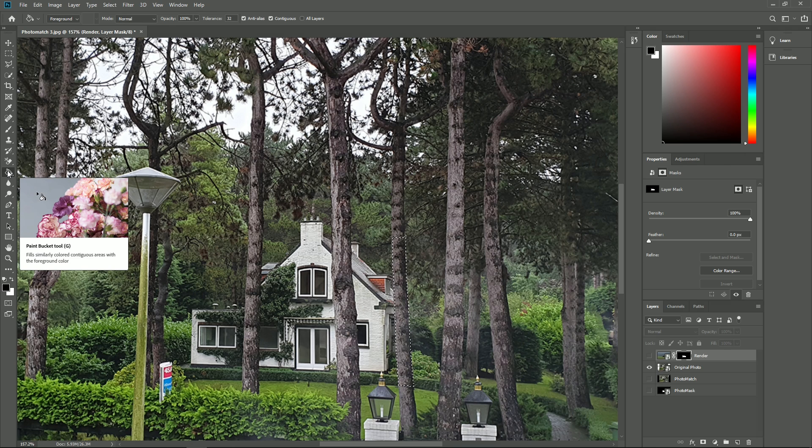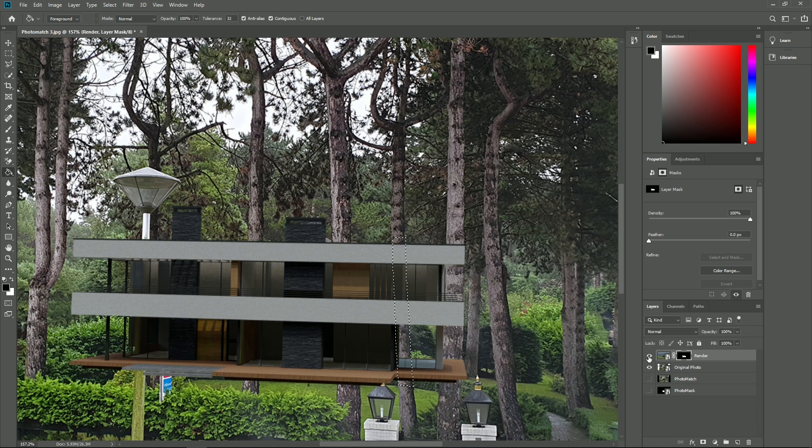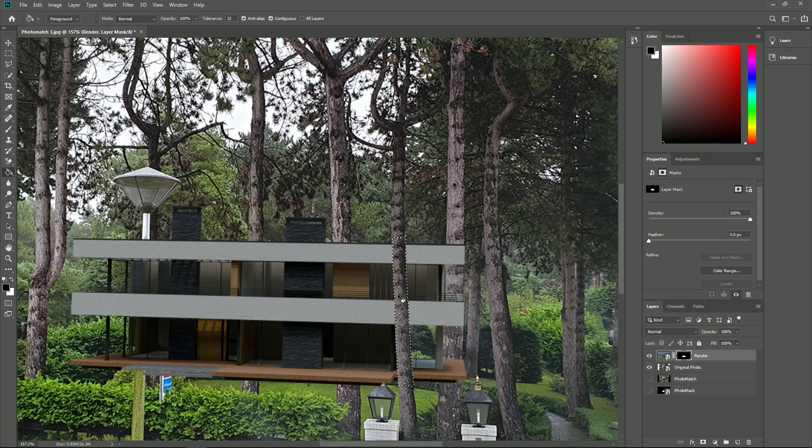Select the paint bucket tool. Show the Lumion render layer again. With the alpha channel selected in the layers section, click with the bucket inside of the selected tree area. Now the tree appears in front of the house because we made that section black in the alpha channel, meaning transparent.